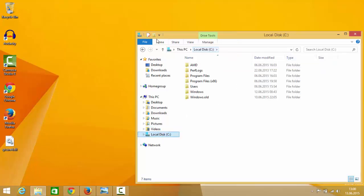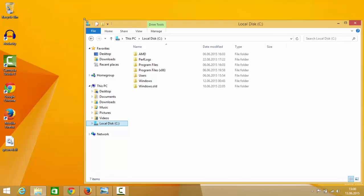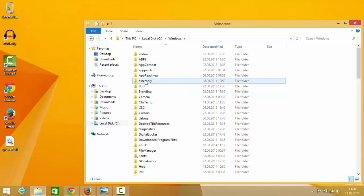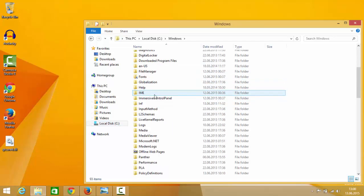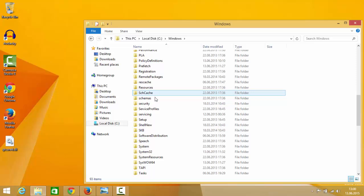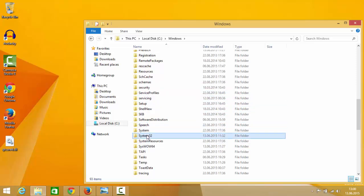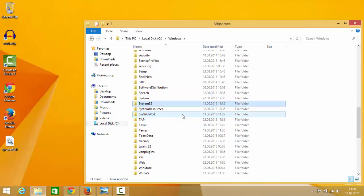So go inside your C folder of your computer, so I will click C, and then inside C folder go to Windows folder here, and inside Windows folder search for the folder called System32.